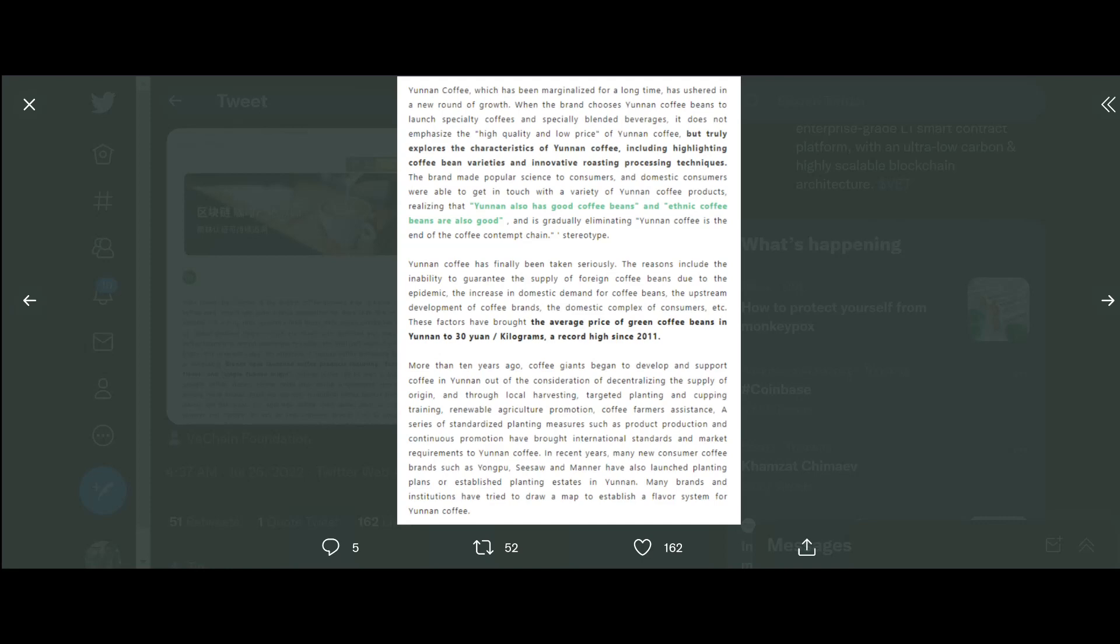Yunan coffee, which has been marginalized for a long time, has ushered in a new round of growth. When a brand chooses Yunan coffees to launch specialty coffees and specialty blended beverages, it does not emphasize the high quality and low price of Yunan coffee, but truly explores the characteristics of Yunan coffee, including highlighting coffee bean varieties and innovative roasting processing techniques. The brand made popular science to customers, and domestic customers were able to get in touch with a variety of Yunan coffee products, realizing that Yunan also has good coffee beans.